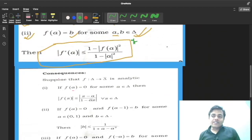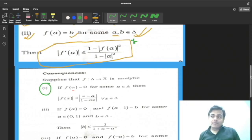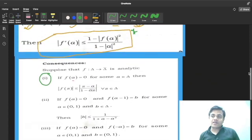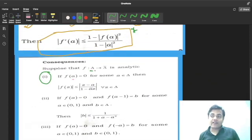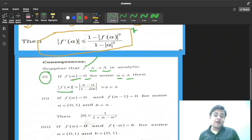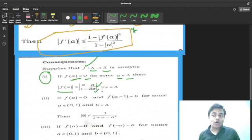Consequence number 1 will also be used. In the question, f maps from domain D to D̄ (closure). In consequence 1, similarly, f maps from delta to delta closure and f is analytic. Then, if f(a) = 0 for some a in delta, the result is: |f(z)| ≤ |z − a| / |1 − ā·z| for all z in delta. This is consequence number 1 and it will be used.